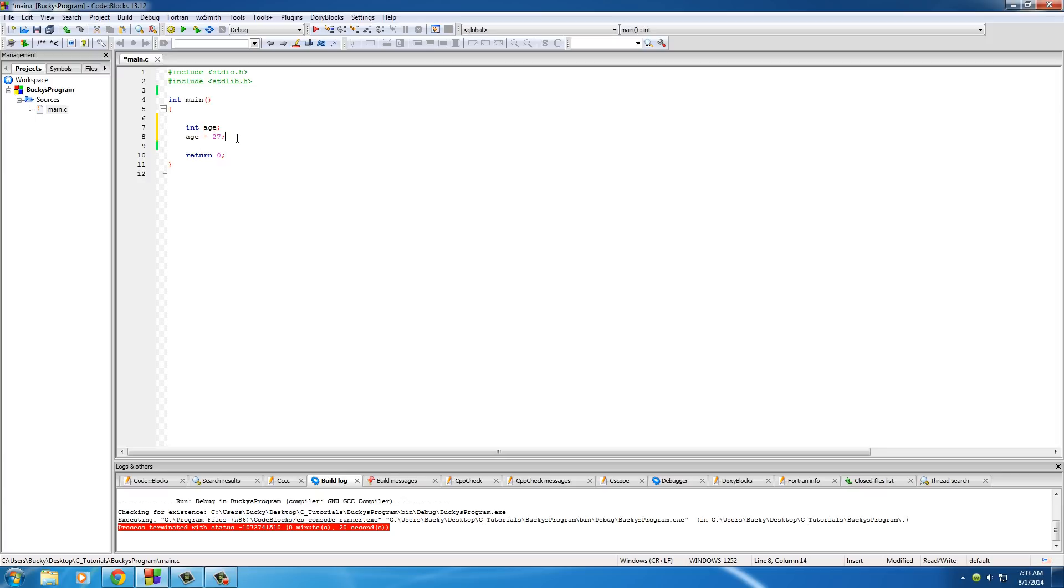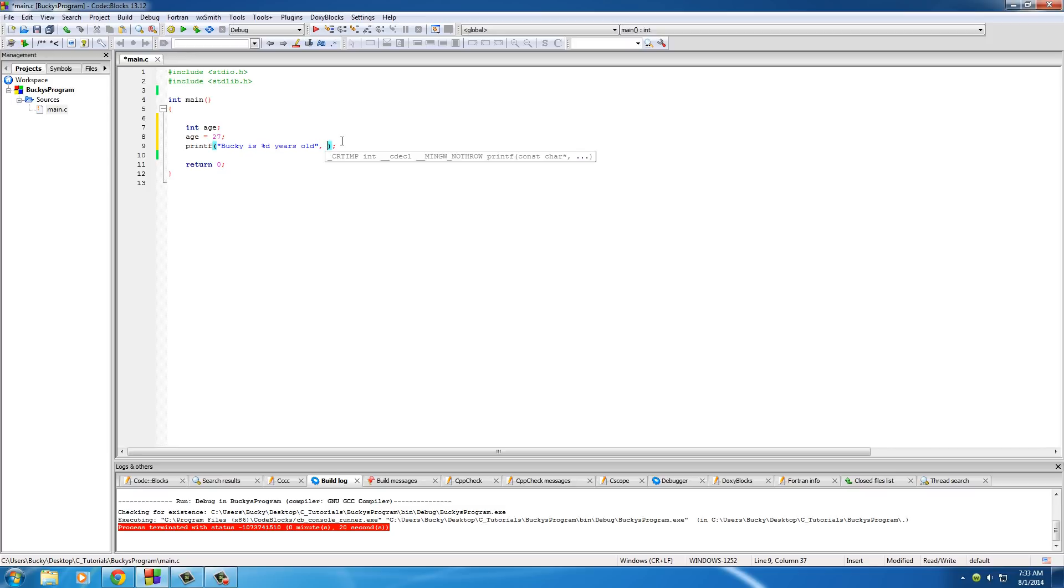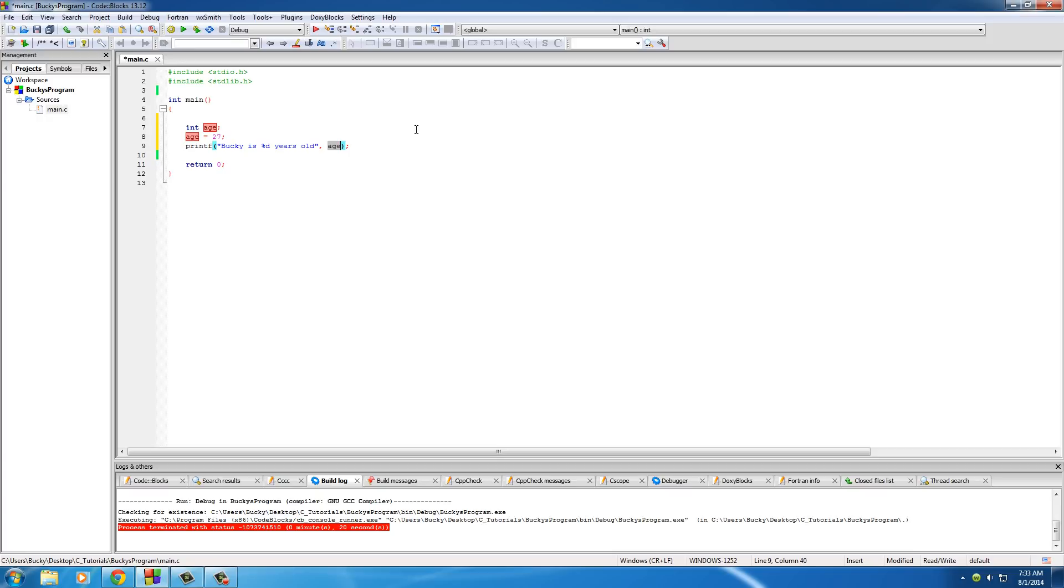So let's go ahead and do one more thing. Printf on the screen, and we can say Bucky is %d. Remember, this is an integer %d, and we'll say years old. Now for the conversion character, we can just put age.